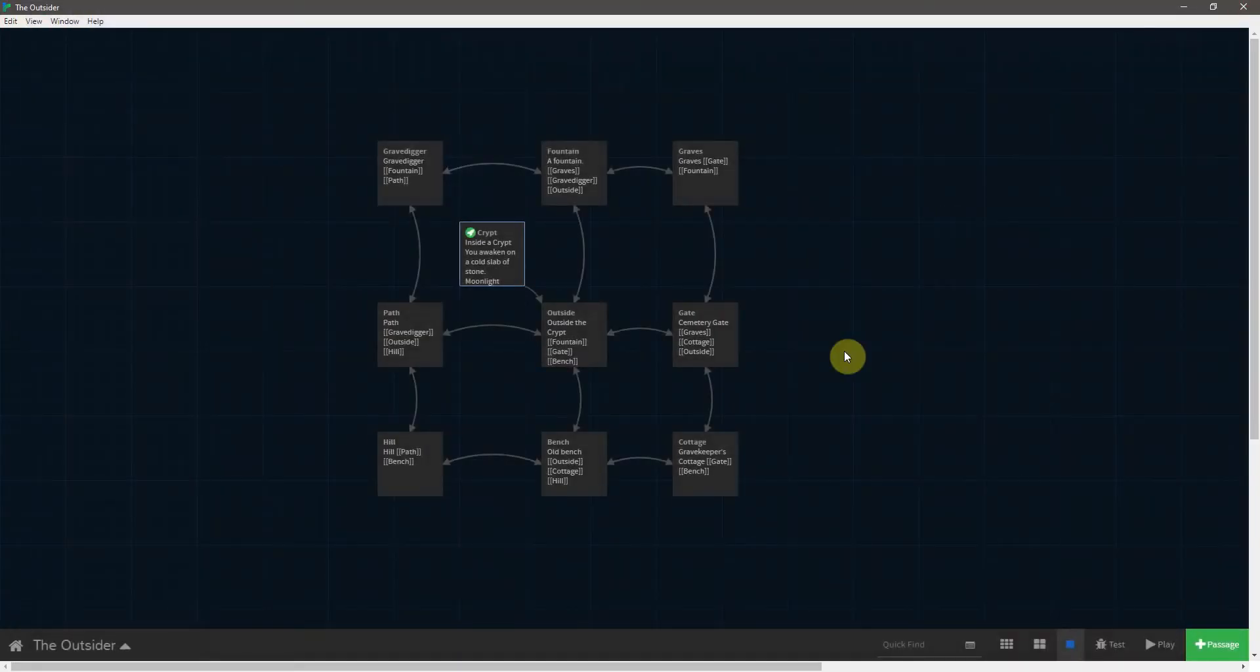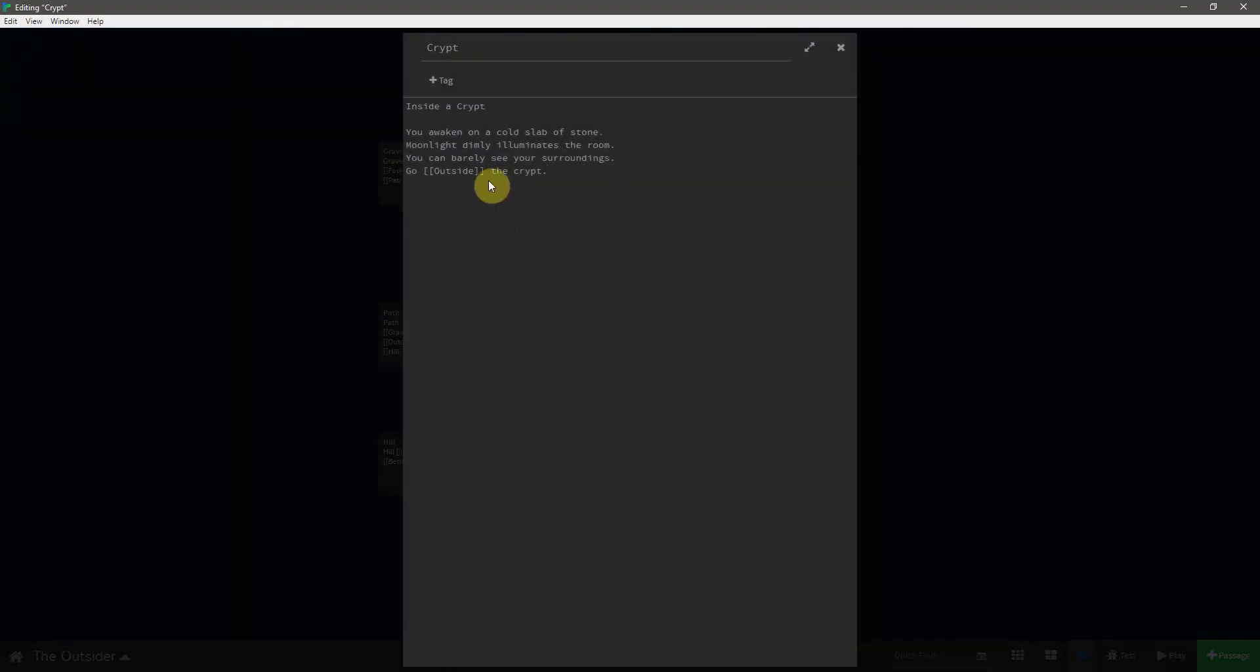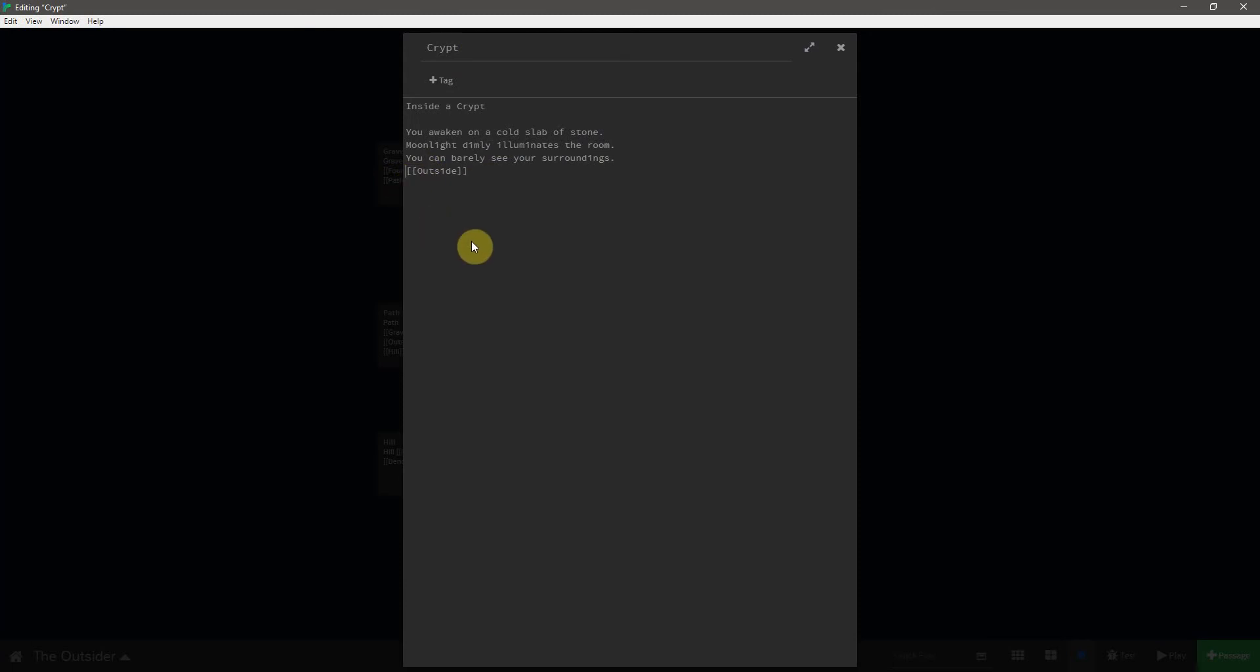And that works well enough. But there's one more thing that we can actually do to these links that allows us to have a sentence be a link, but also keep the actual passage name nice and short. So I'm actually going to delete all of this text.